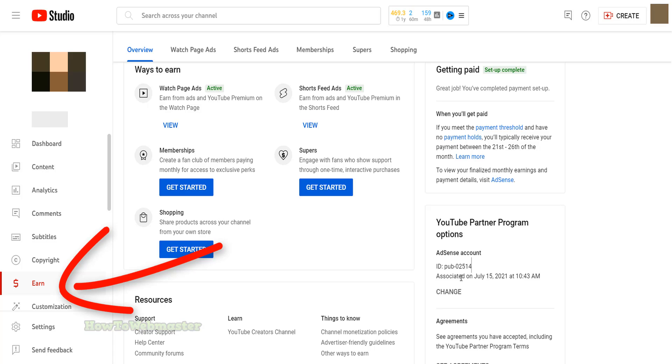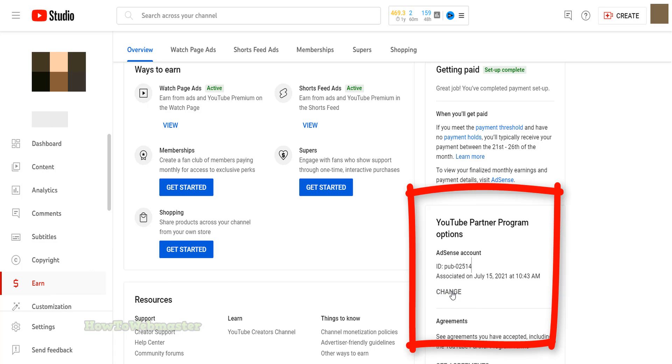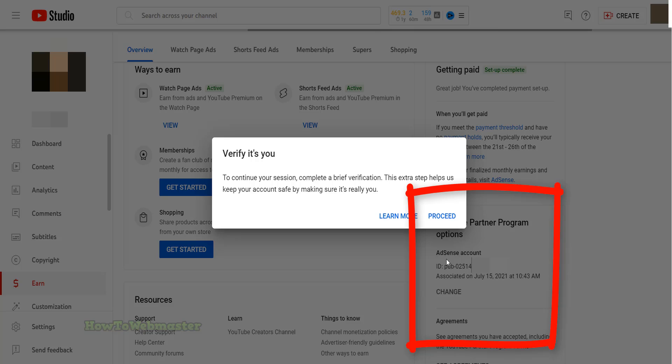From the left side menu, click on the earn button. In the associated AdSense account section, click the change button.